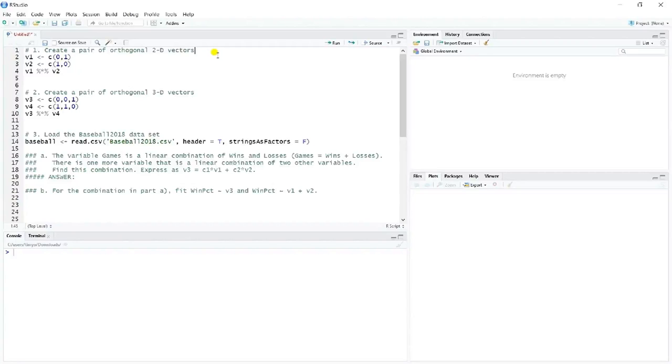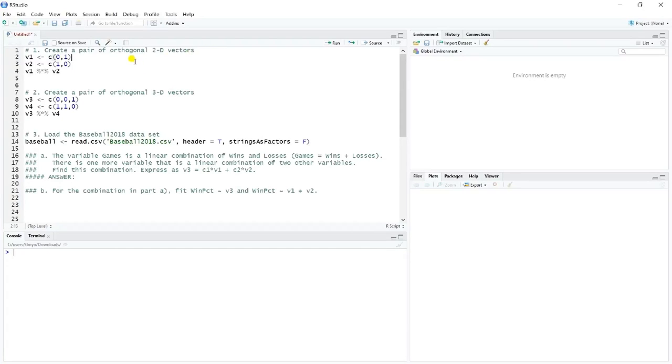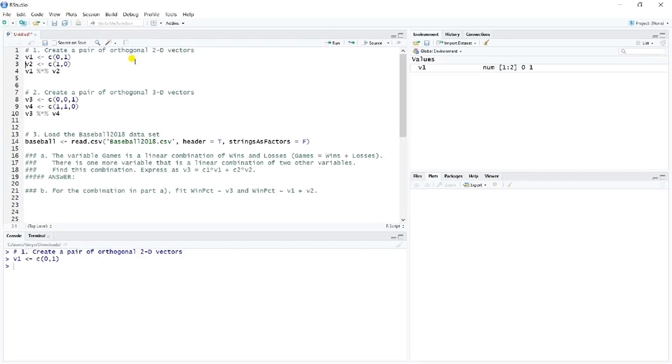Okay, let's now have a look at the solutions for the exercises that you were just working on. The first couple of questions just ask you to create pairs of orthogonal vectors. There are a lot of different ways that you could do this. I just have an example solution here. V1 is 0, 1. V2 is 1, 0.